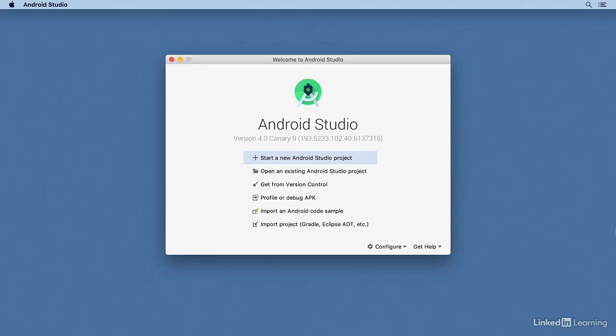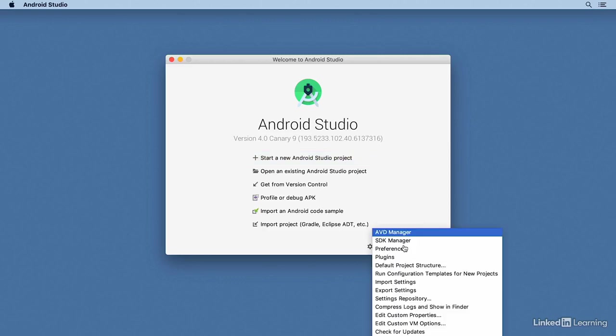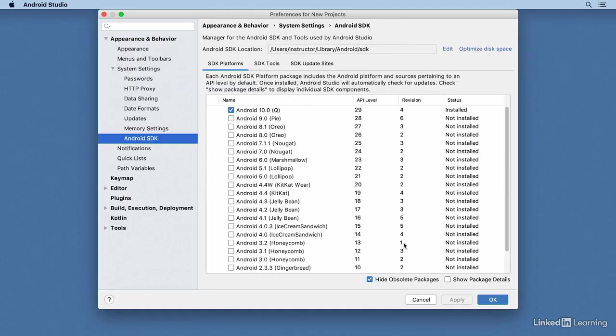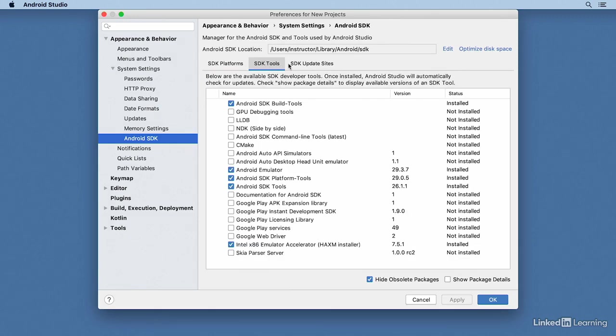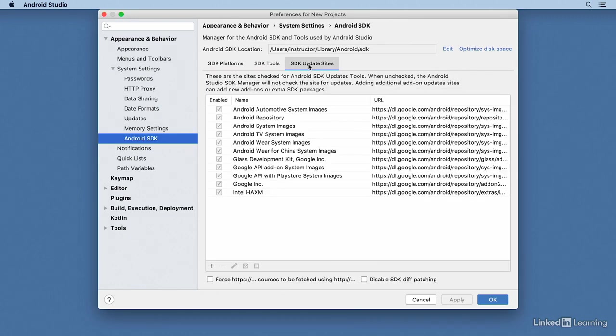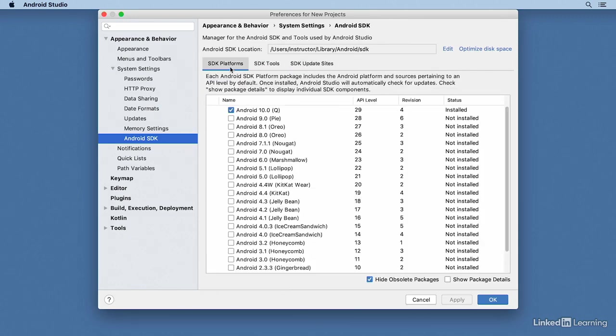The Android SDK actually comprises many different components. You can check the status of them on your system by going to the menu from the welcome screen and choosing SDK Manager. There are three tabs here: the SDK Platforms, SDK Tools, and SDK Update Sites.